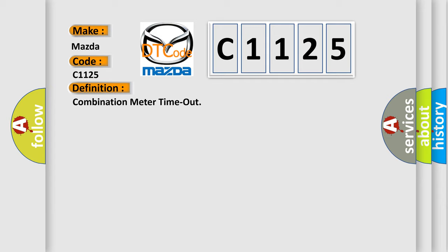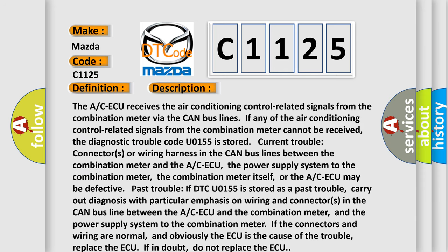Here is a short description of this DTC code. The A/C-ECU receives air conditioning control-related signals from the combination meter via CAN bus lines. If any of the air conditioning control-related signals from the combination meter cannot be received, diagnostic trouble code C1125 is stored. Current trouble: connectors or wiring harness in the CAN bus lines between the combination meter and the A/C-ECU, the power supply system to the combination meter, or the combination meter itself.